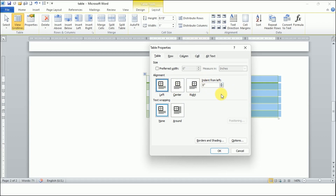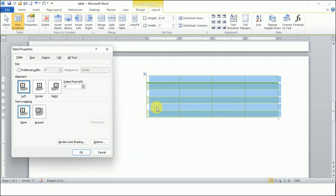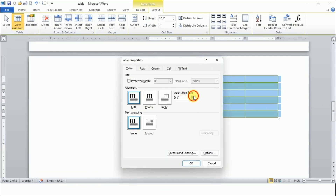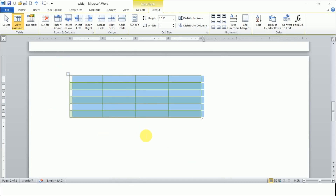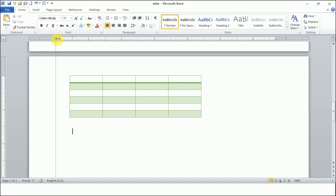When you click Left, you see that 'Indent from Left' becomes active. Indent refers to the spacing between the table and the page margin. If I want half an inch of space, I set it to 0.5. You can see the page margin and the table, and the space between them is called the indent. This indent option is only active when using left alignment.